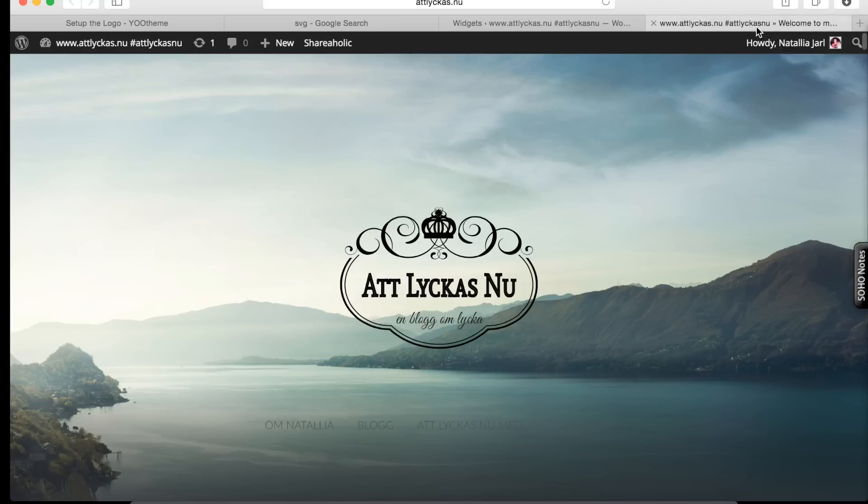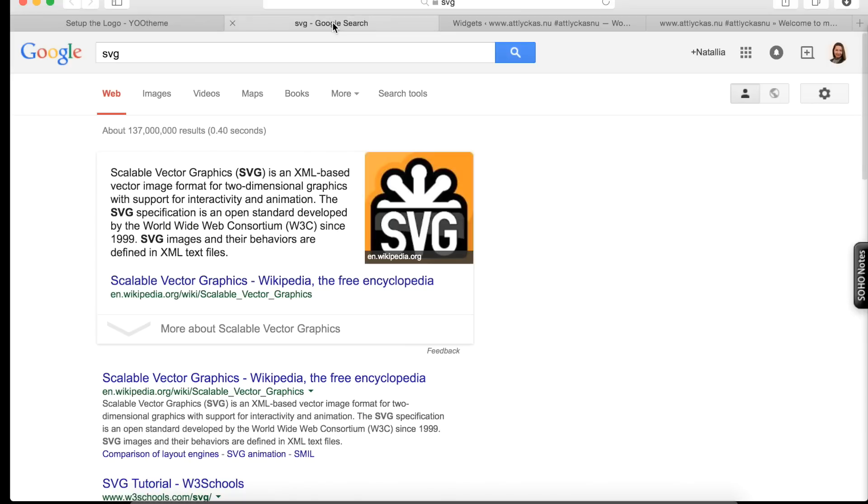Instead, I would recommend using SVG. SVG is scalable vector graphics, a vector image format. It's two-dimensional graphics that supports interactivity and animation. It's exactly what we need.